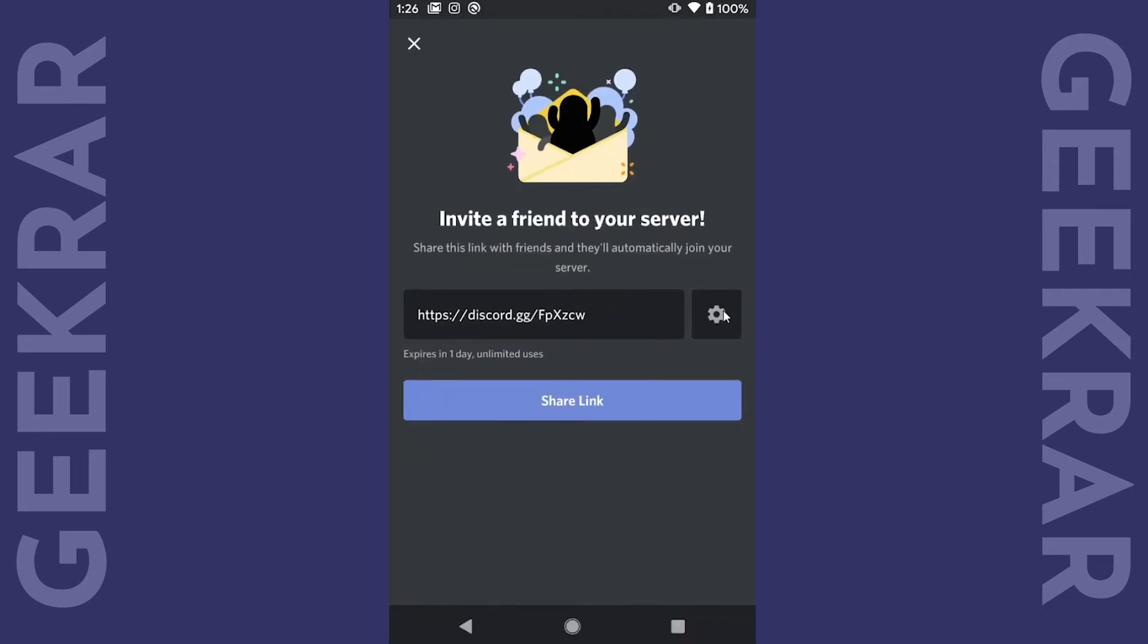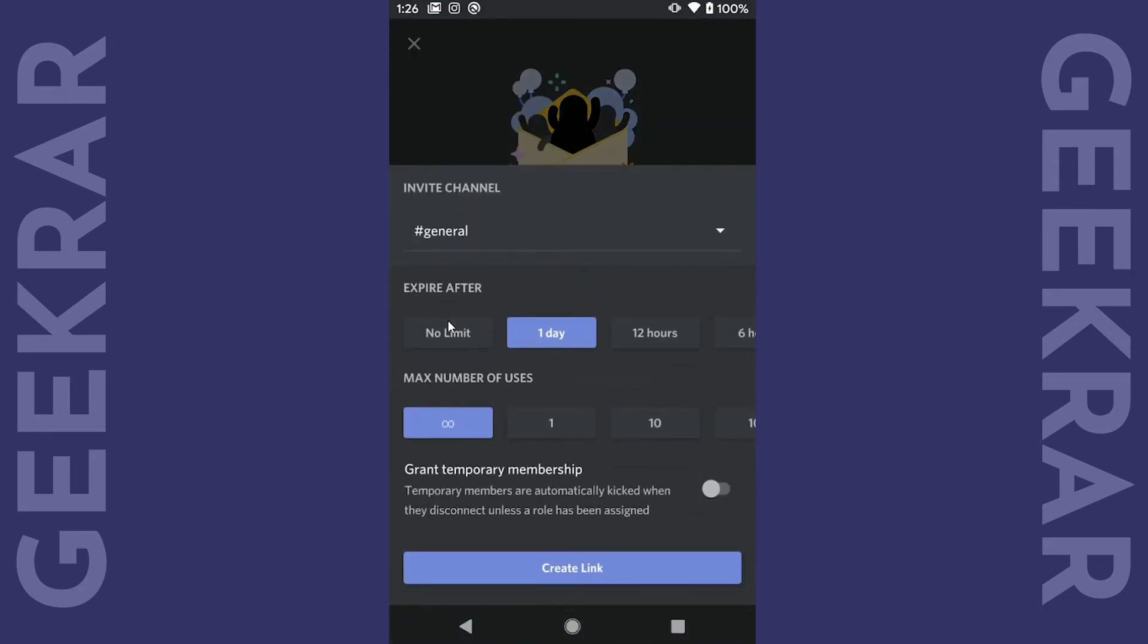We can change the options for it. We won't let it expire so no limit. Infinite amount of users and no temporary measures. OK.